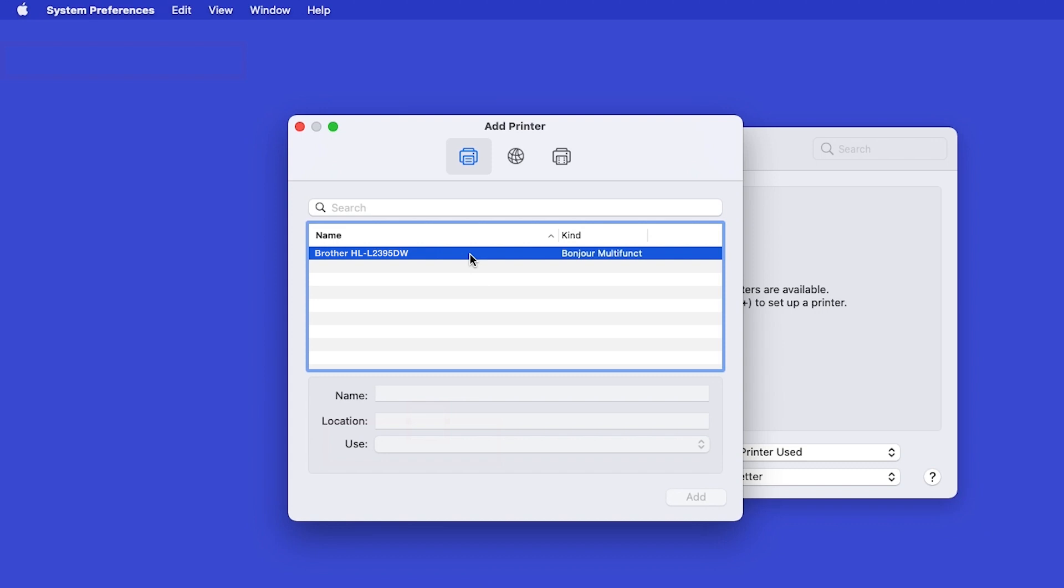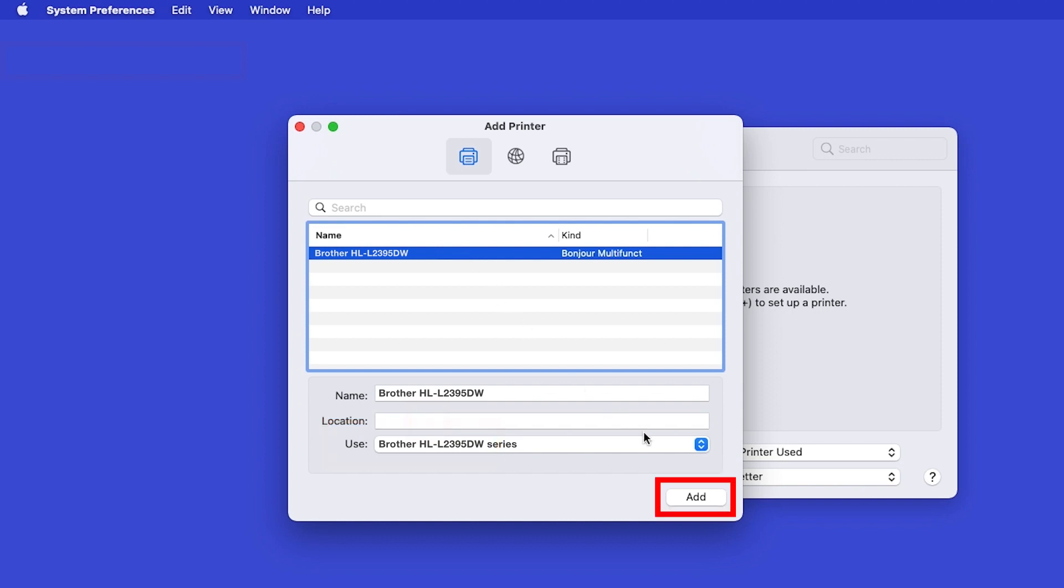Select your brother machine from the list. In the Use drop-down, verify that the default driver has been selected. Then click Add.